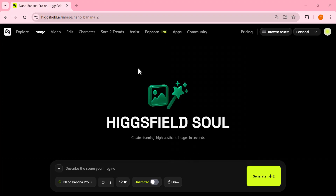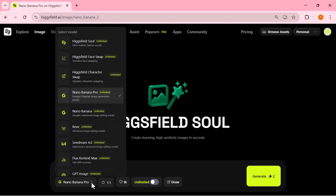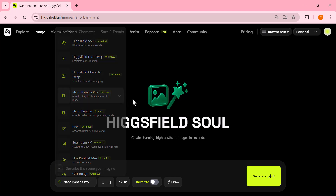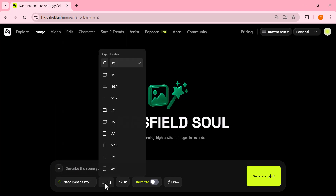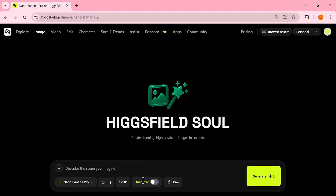As soon as you're inside, head to the top menu and hit image. That opens the full image generation workspace — simple, modern, and incredibly easy to navigate. You'll find the full list of models. Scroll through and select Nano Banana Pro, the newest engine. Once you click it, the entire panel updates instantly. You'll see your prompt area, all your adjustment controls, and the 4K switch ready to go. Everything is laid out clearly, no mess, no extra steps.